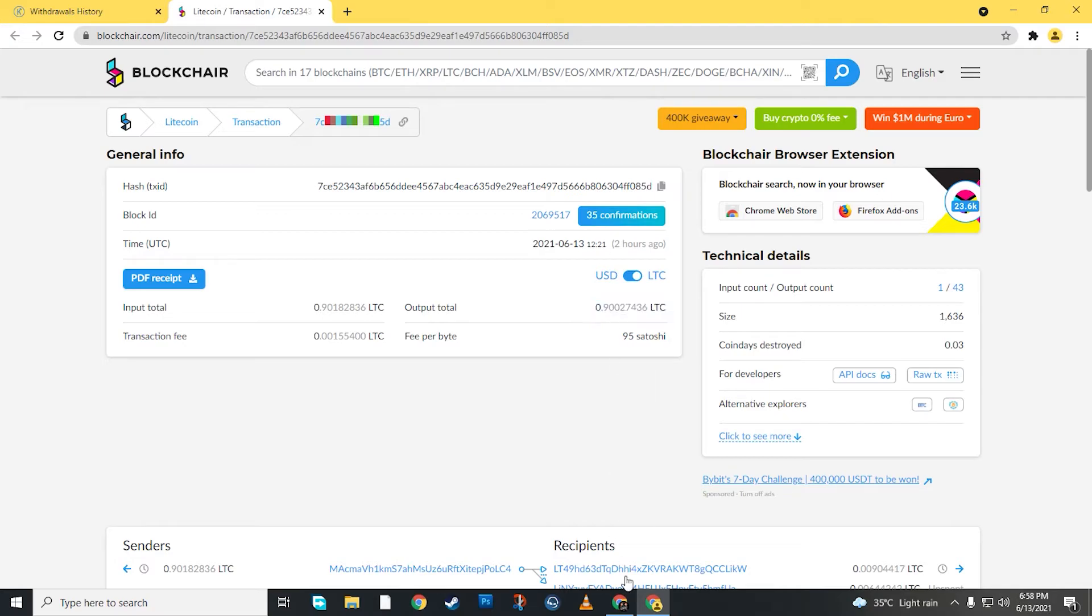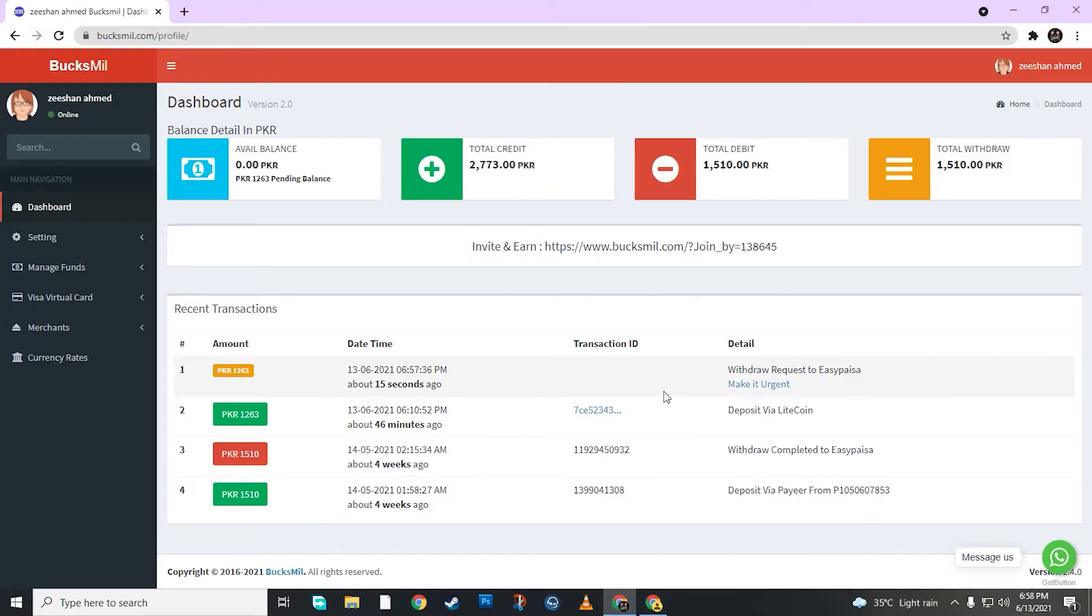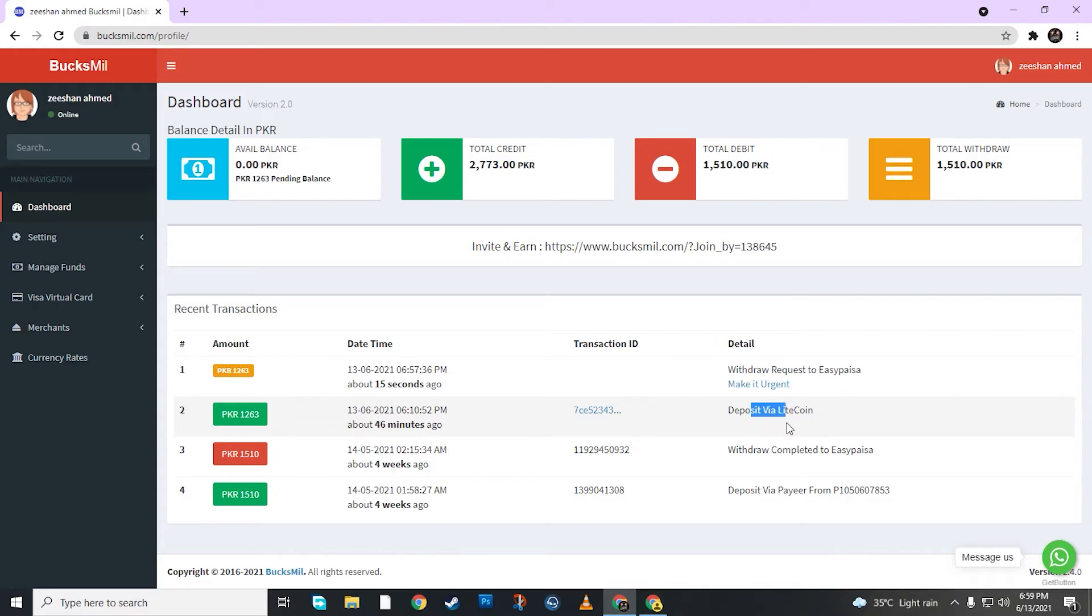Now I will show you the BoxMill account. I will come to the dashboard. See, deposit via Litecoin. It has come here.